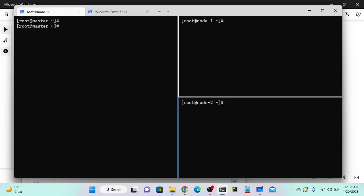Now we've successfully connected our master, node one, and node two. We have to install Ansible only on our master server, then we will connect node one and node two. We are only installing Ansible on this master server, and this master server is connecting to node one and node two.